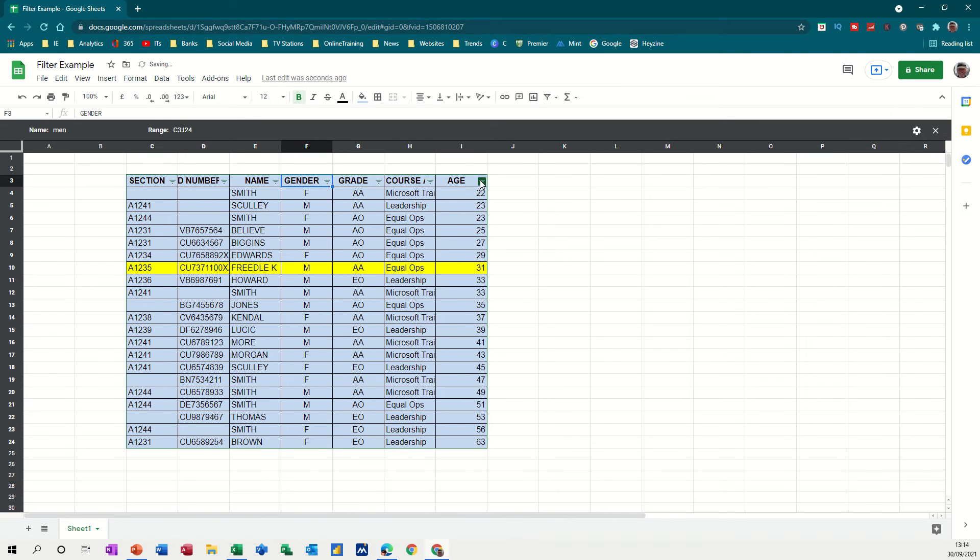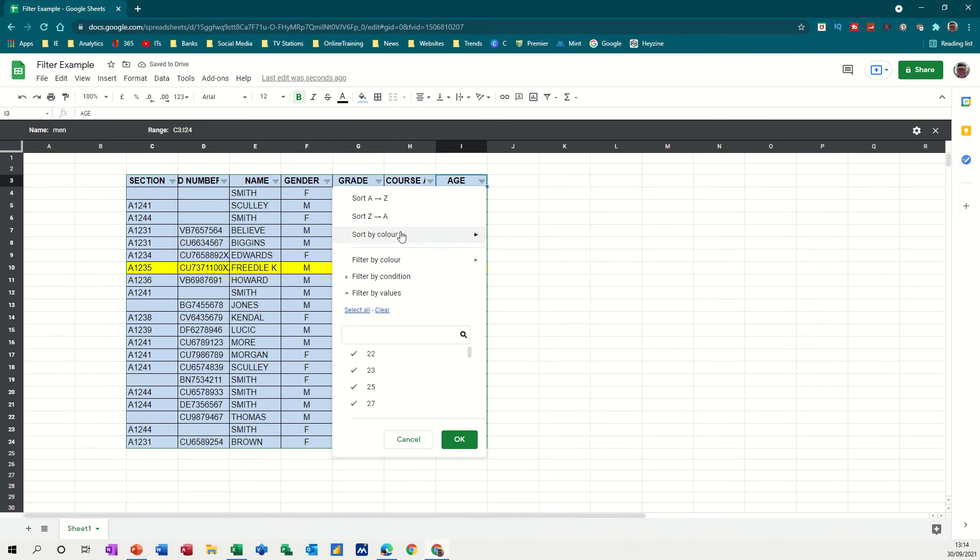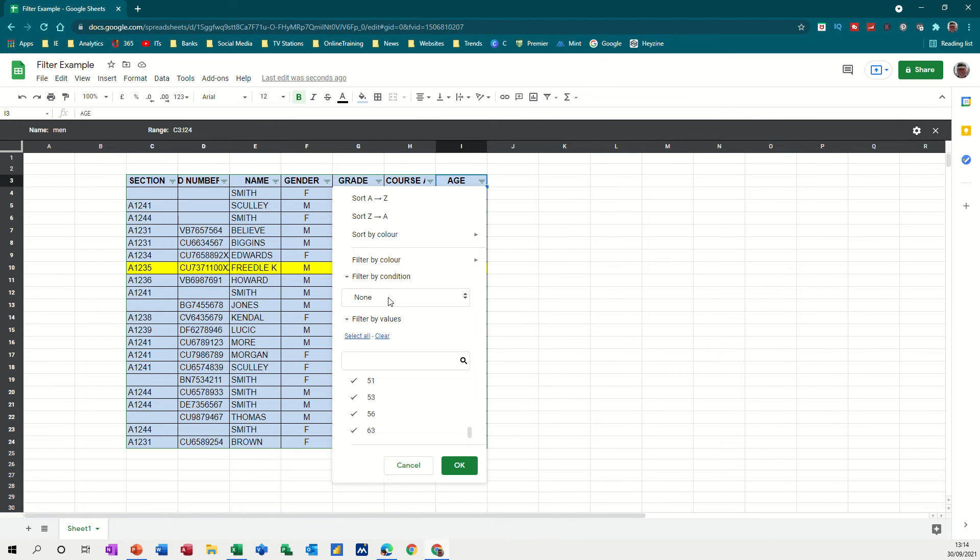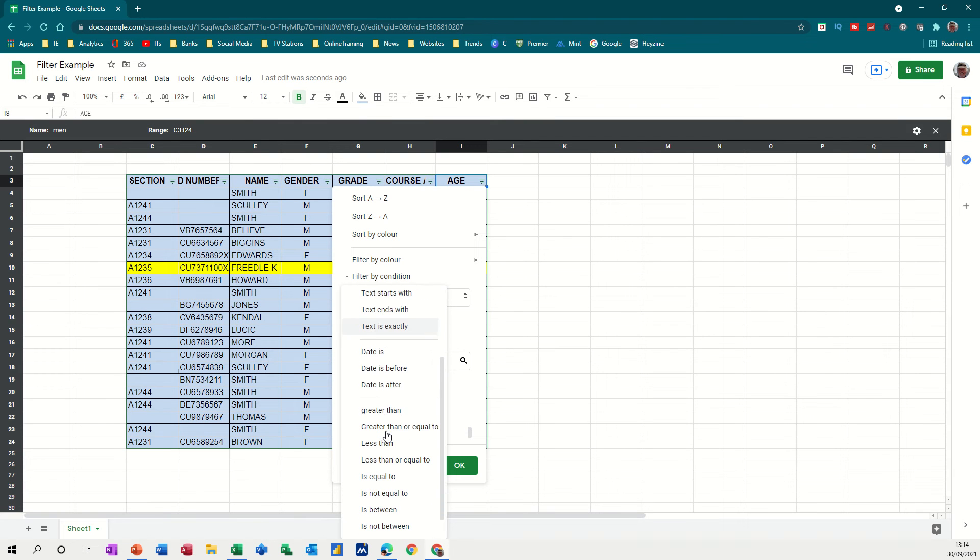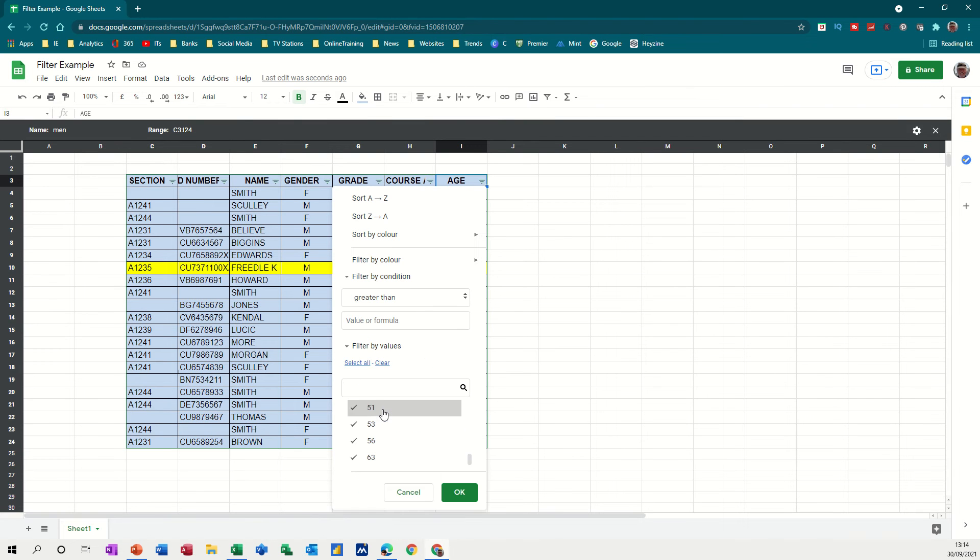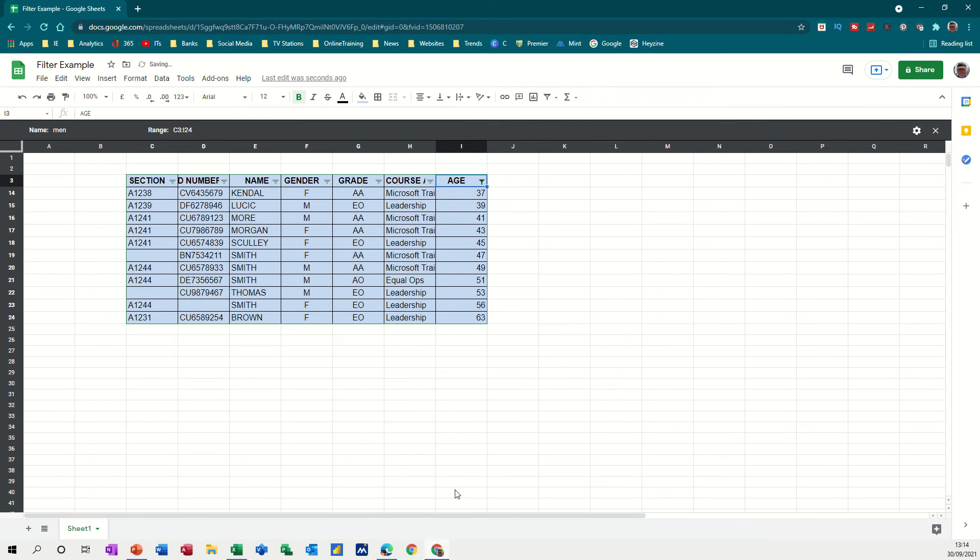So you've got age there, different ages. So that's a big list. You've got filter by condition and you've got none there. And then these are different lists. So I want, let's say, greater than. And then the value, let's say, 35. And then that just shows you everything that's greater than 35.